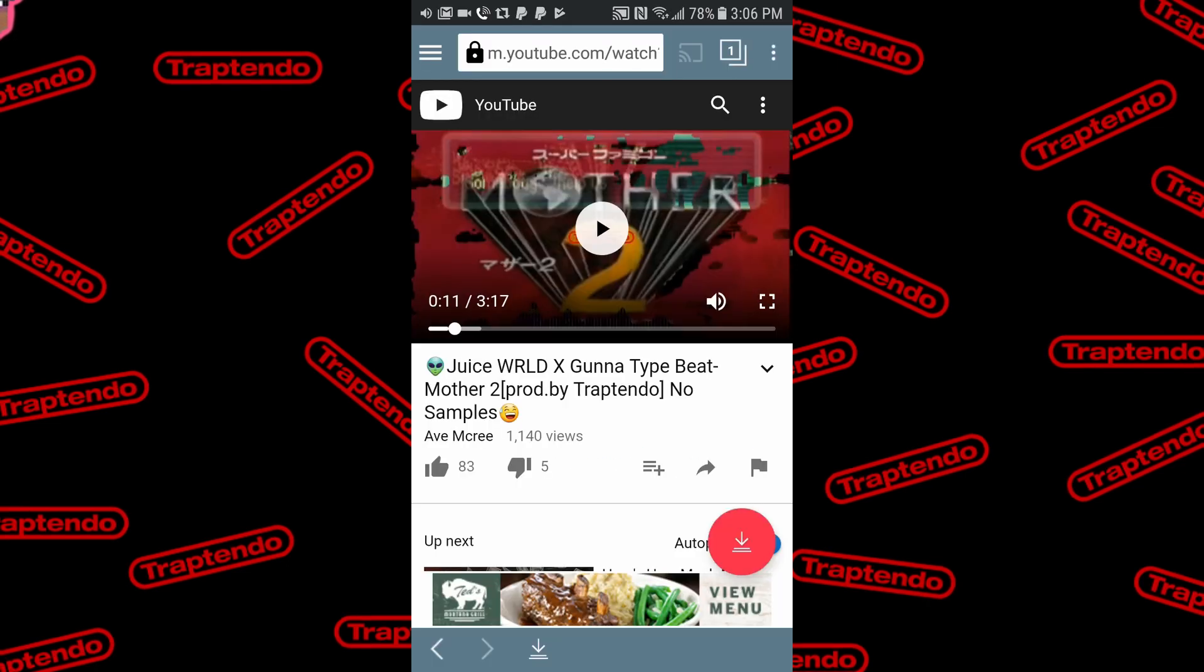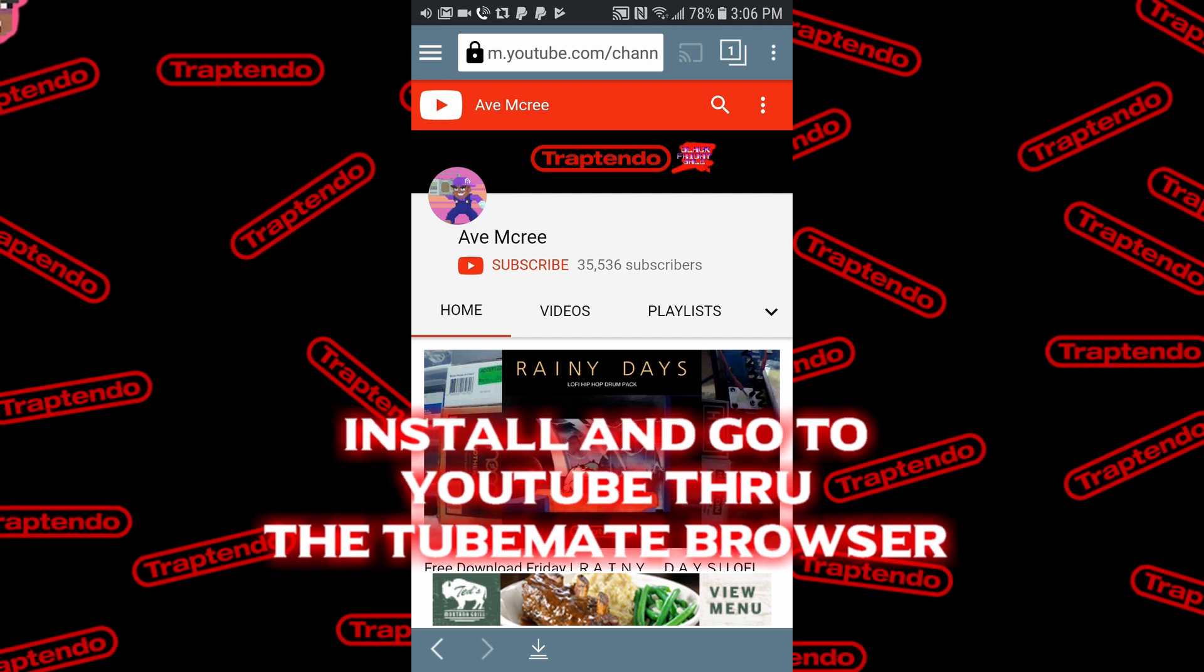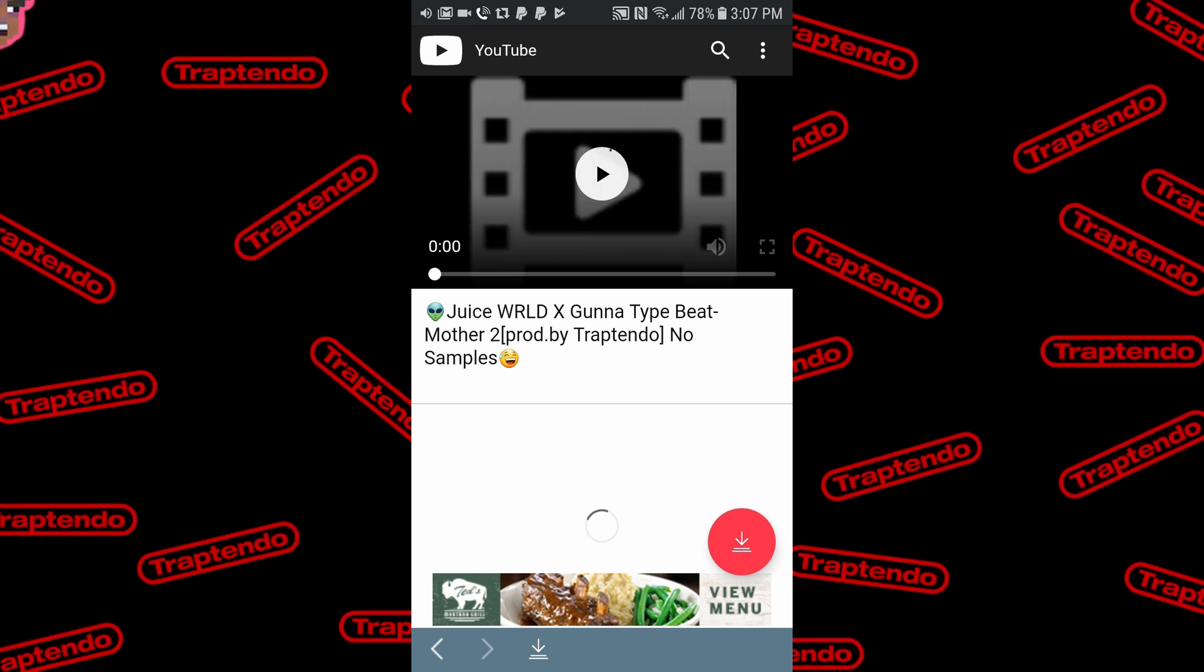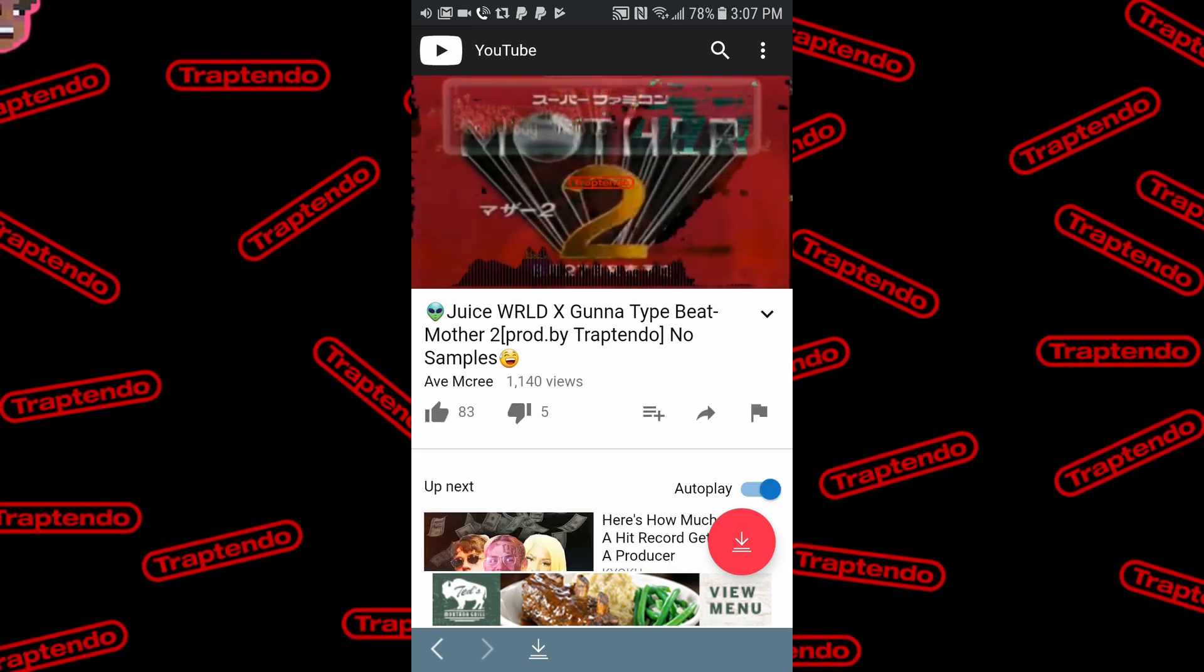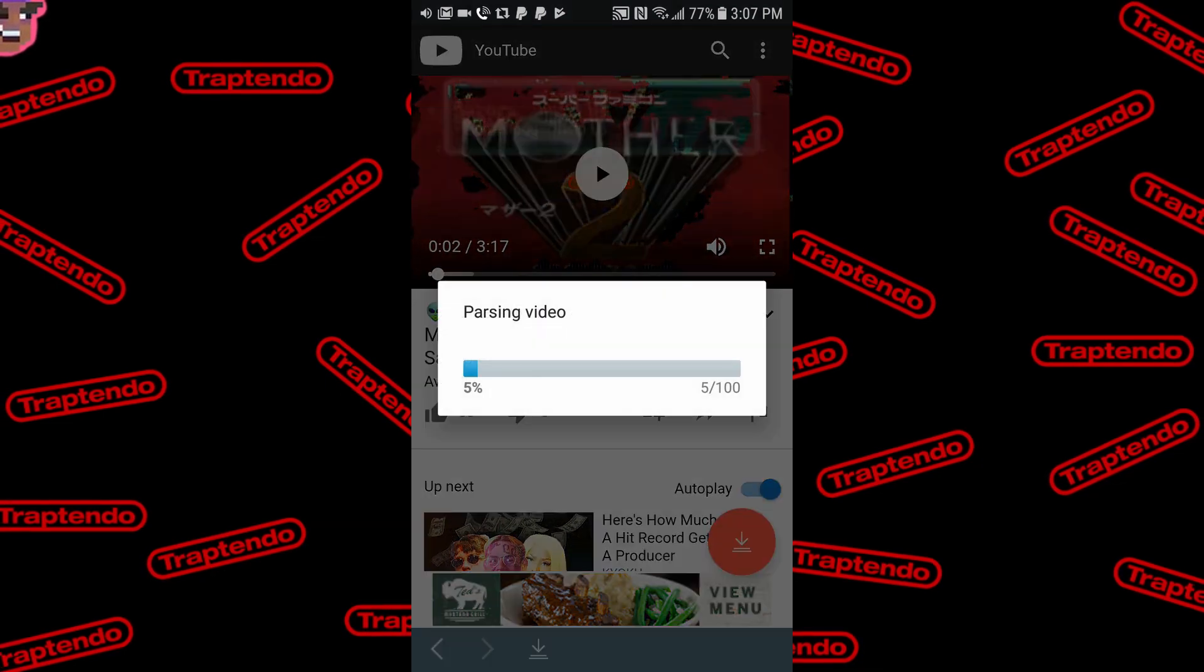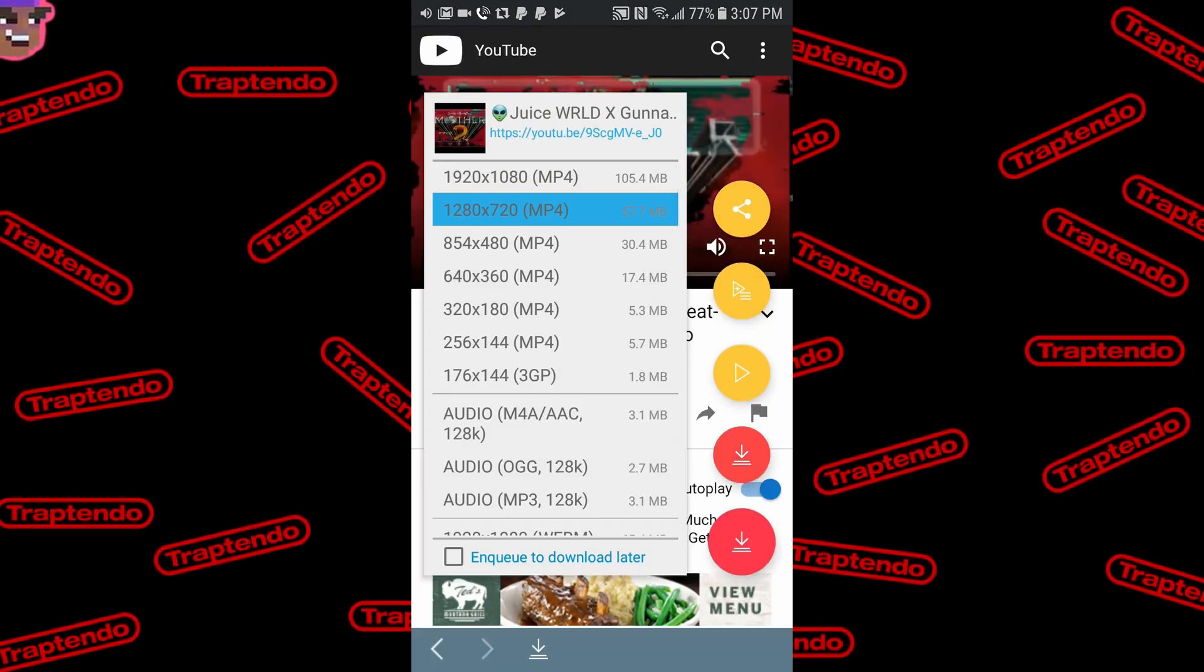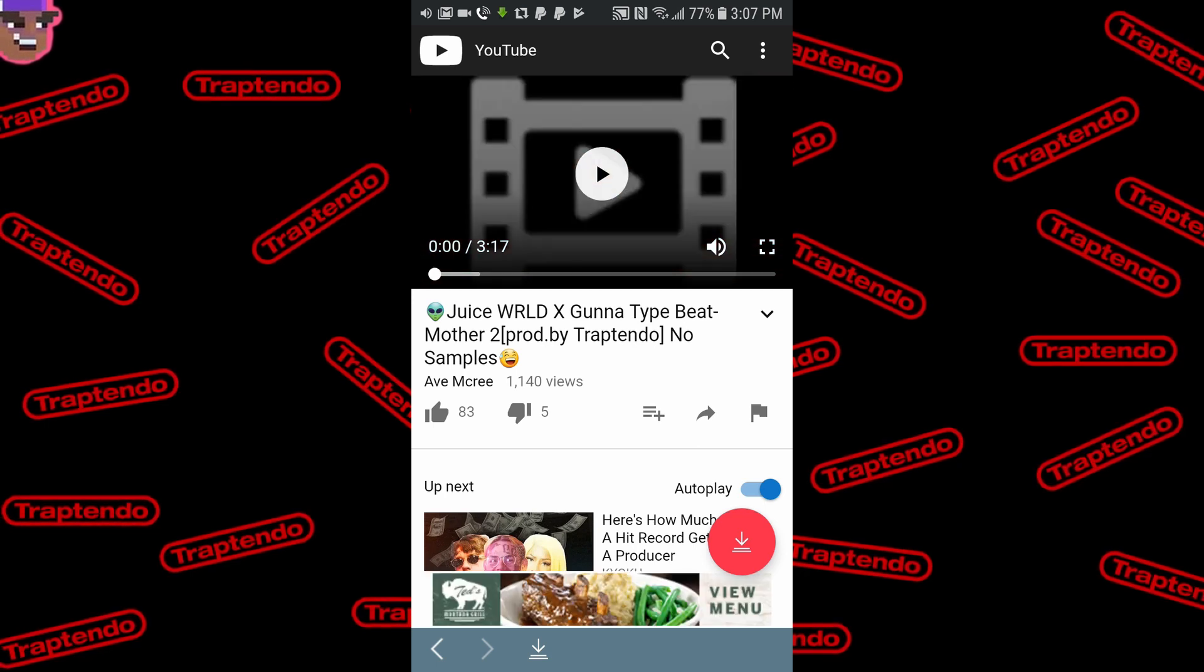So we have TubeMate open. You're going to go to your channel via your search on YouTube. Now we're going to select Juice WRLD Mother 2. You don't need to hear the audio. Then we're going to select download and download it. Say parsing video. Here we go. Then we're going to wait for it to download.